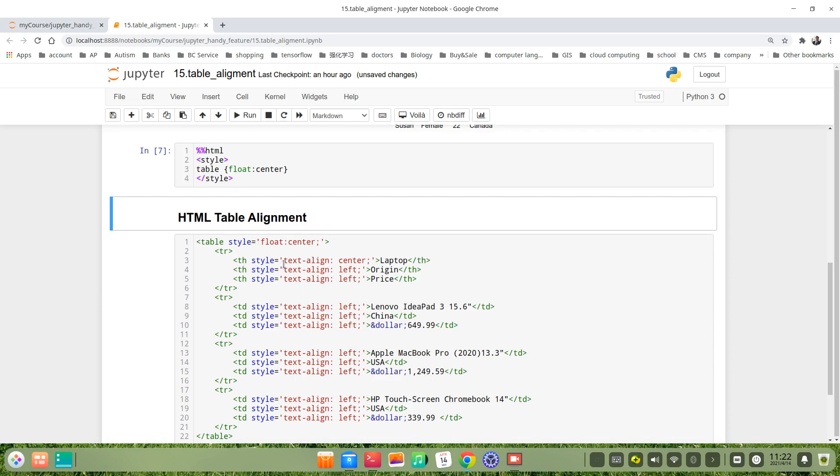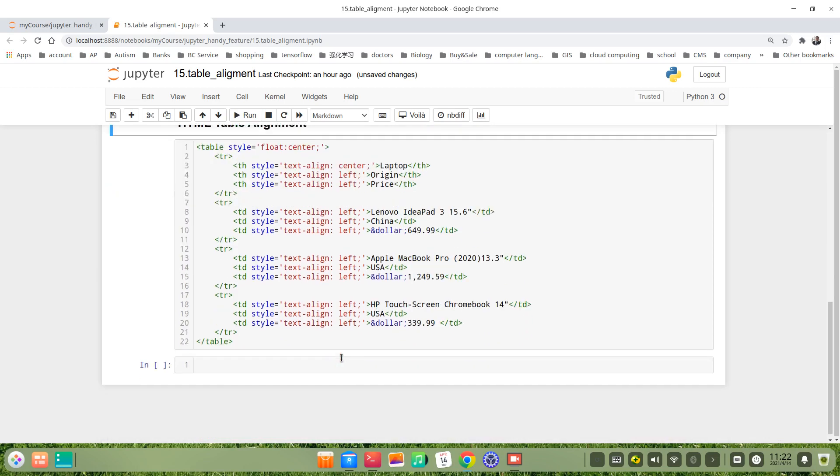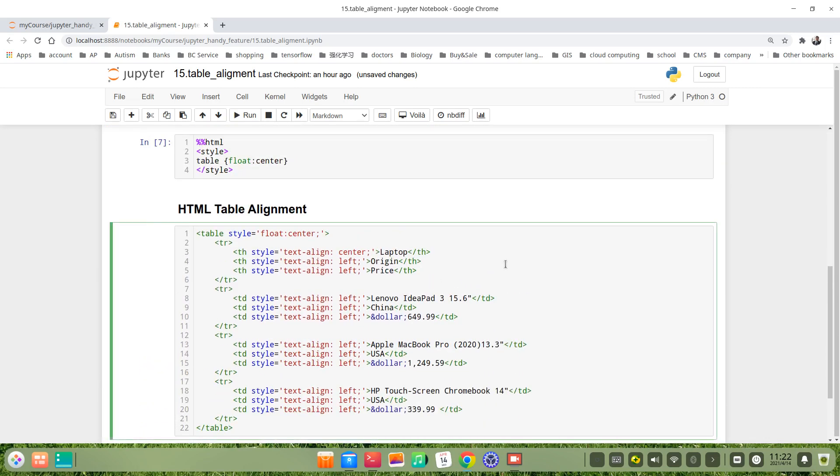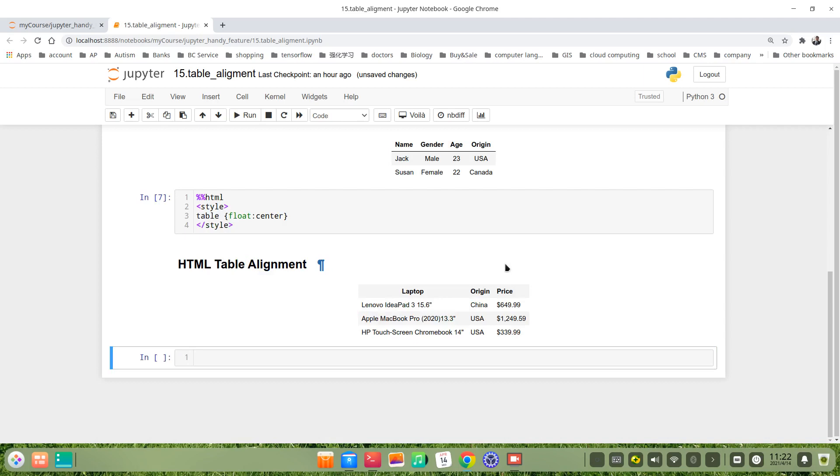For example, this table header, table header text align center for example. Others are left. We just run, let's see the output. Yeah, it's central alignment. How about left?